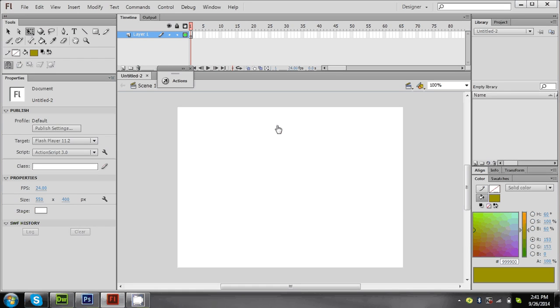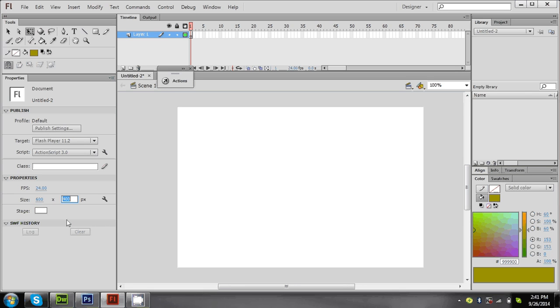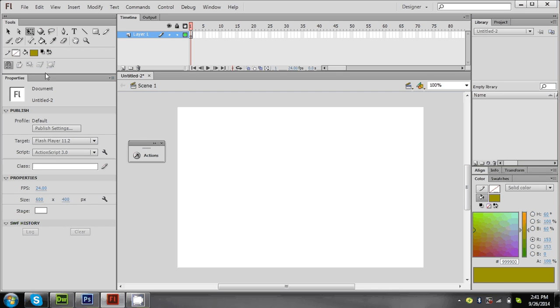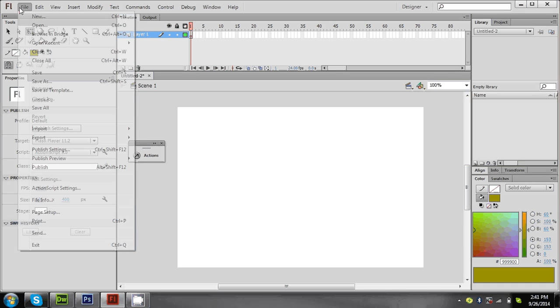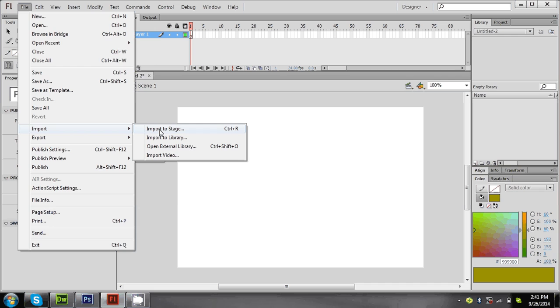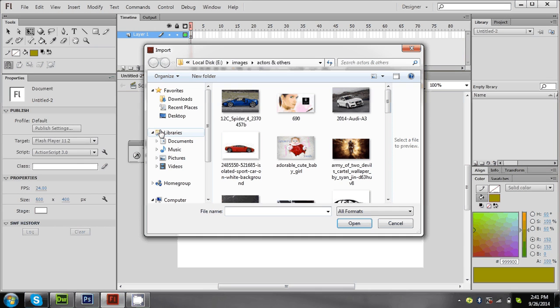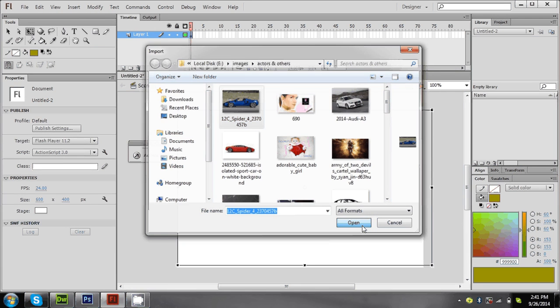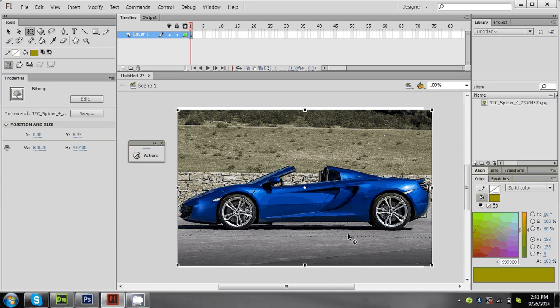I'm not going to change anything, or probably I'll give you 600 by 400. Now what I'm doing is importing an image. Let's import to stage.